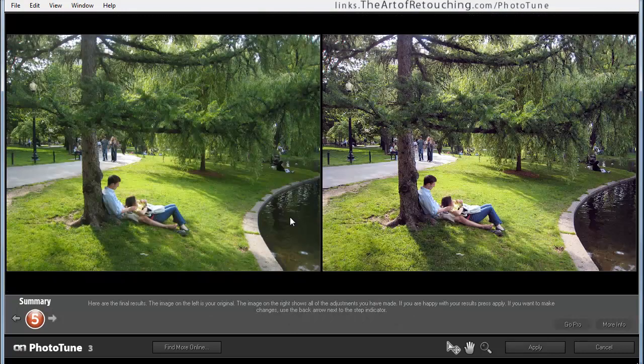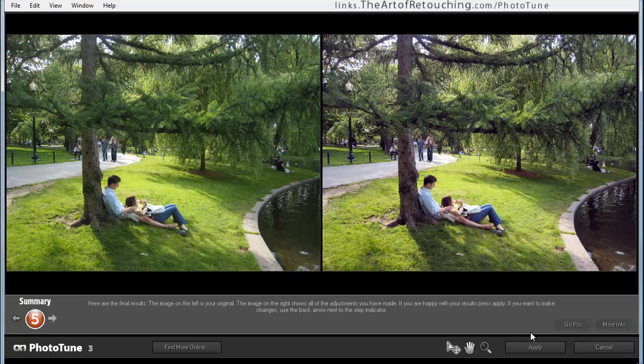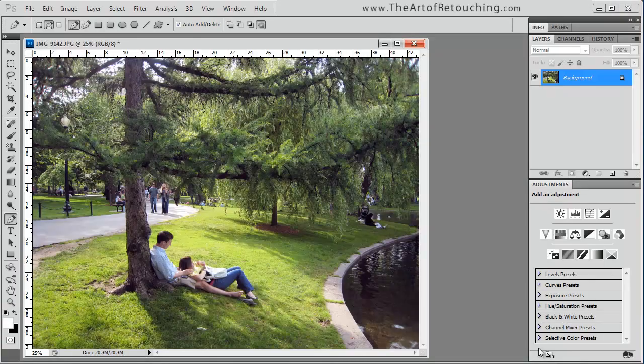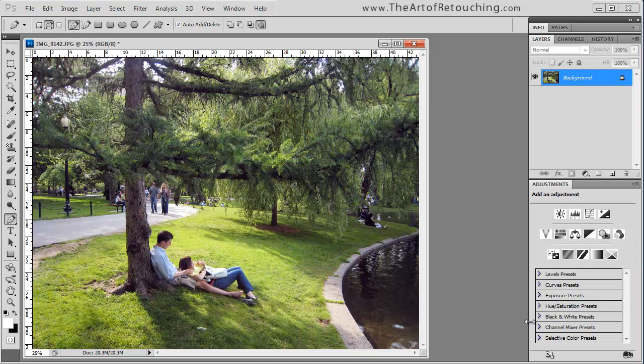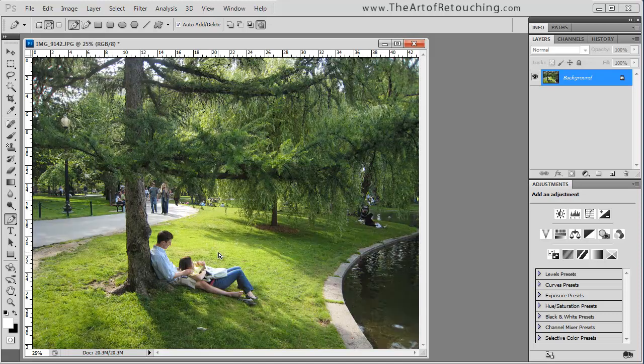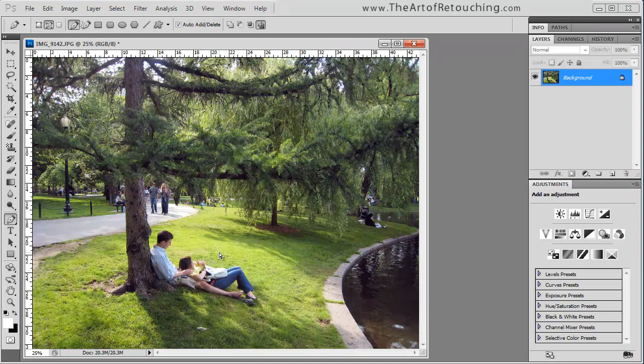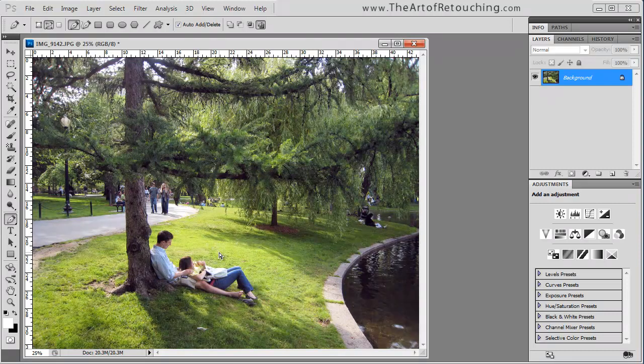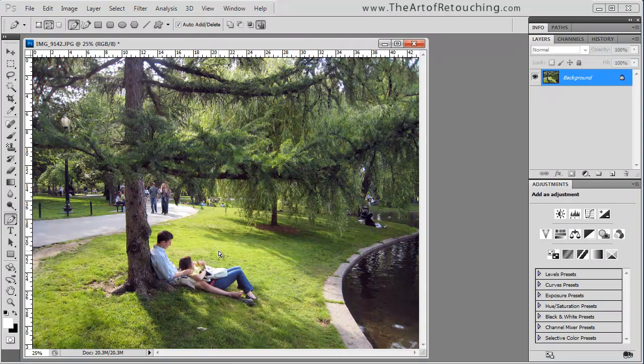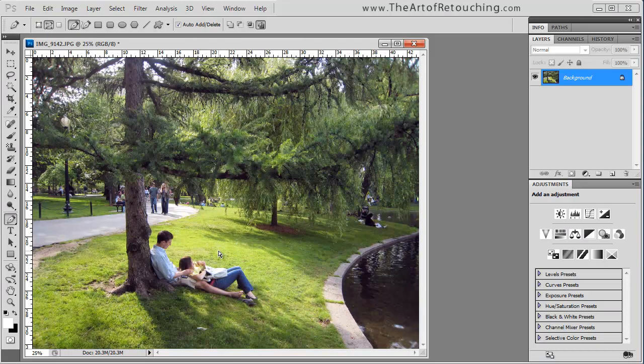And then summary, do I like it or don't I like it? If I do like it, I can very easily select Apply. And then by using the Undo command, I can see the color shift as well as the sharpness and contrast that it made on the image.